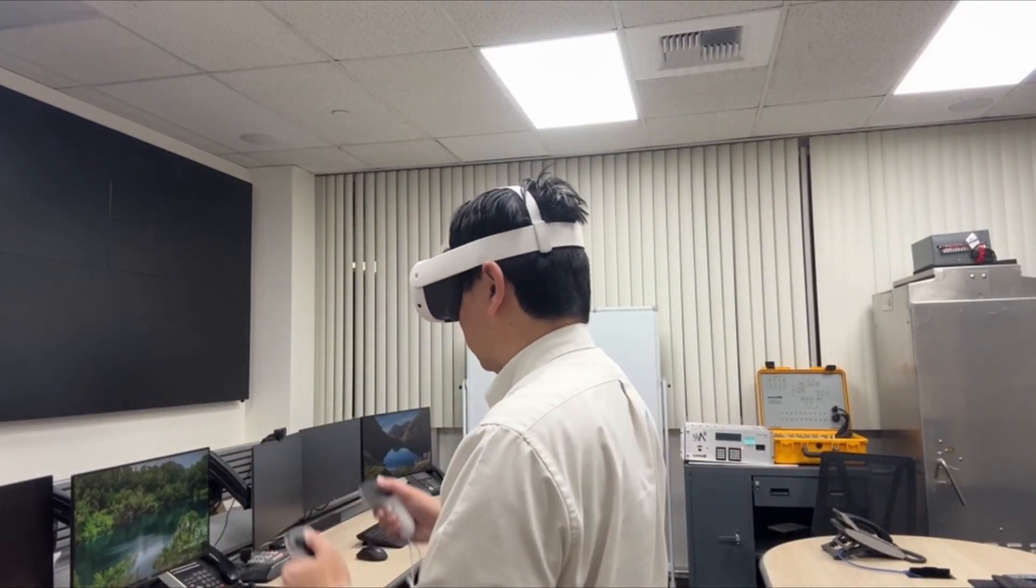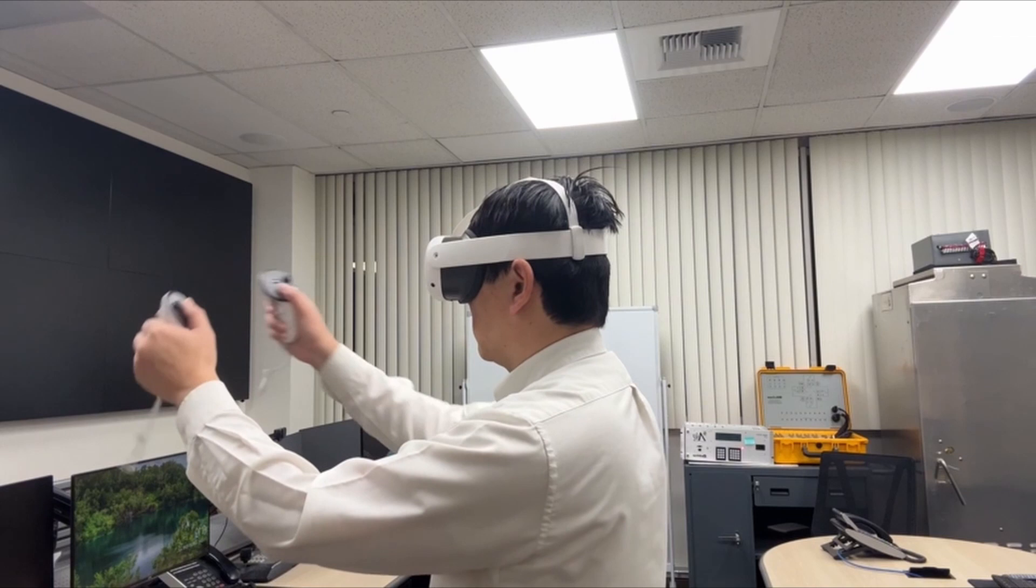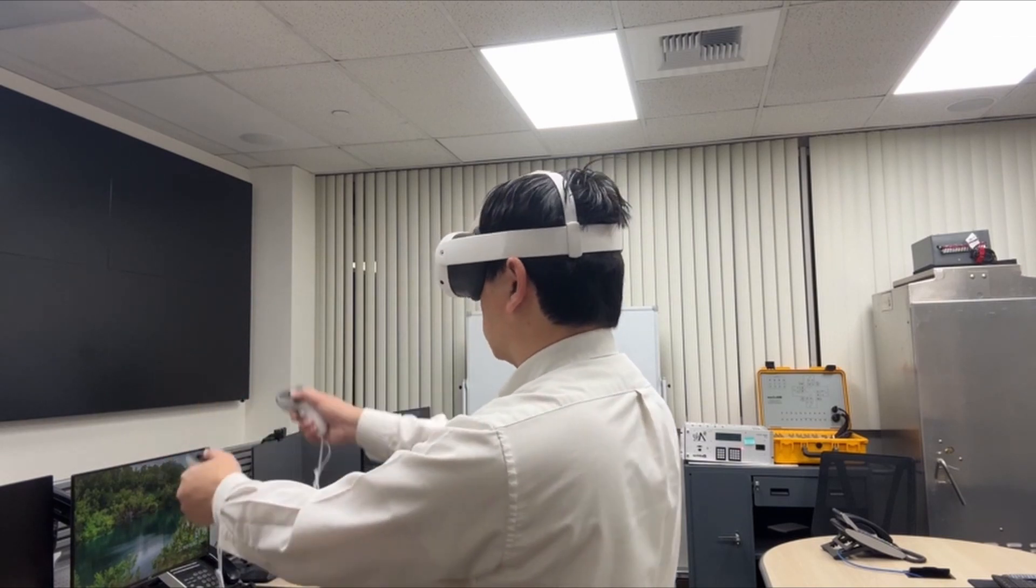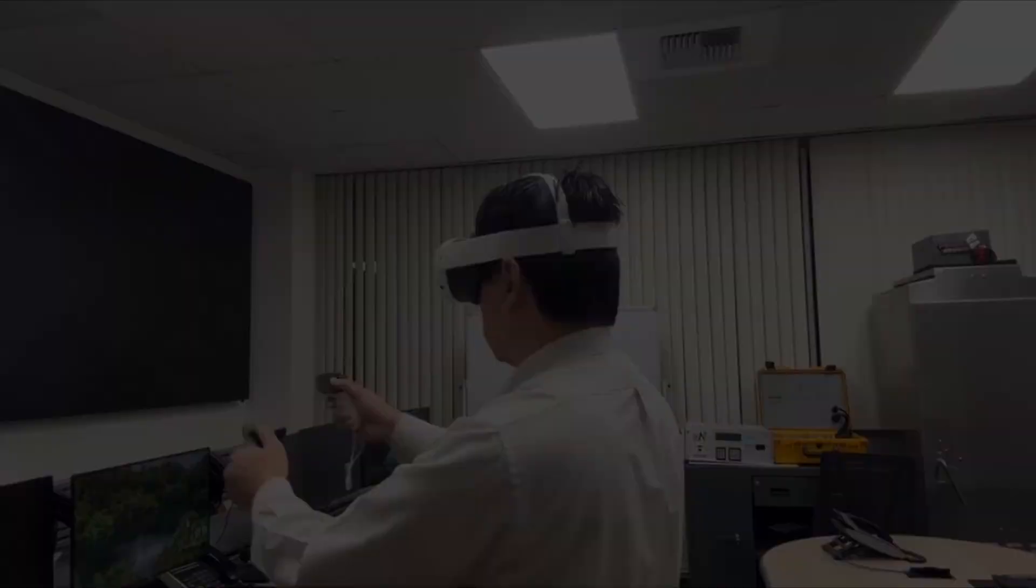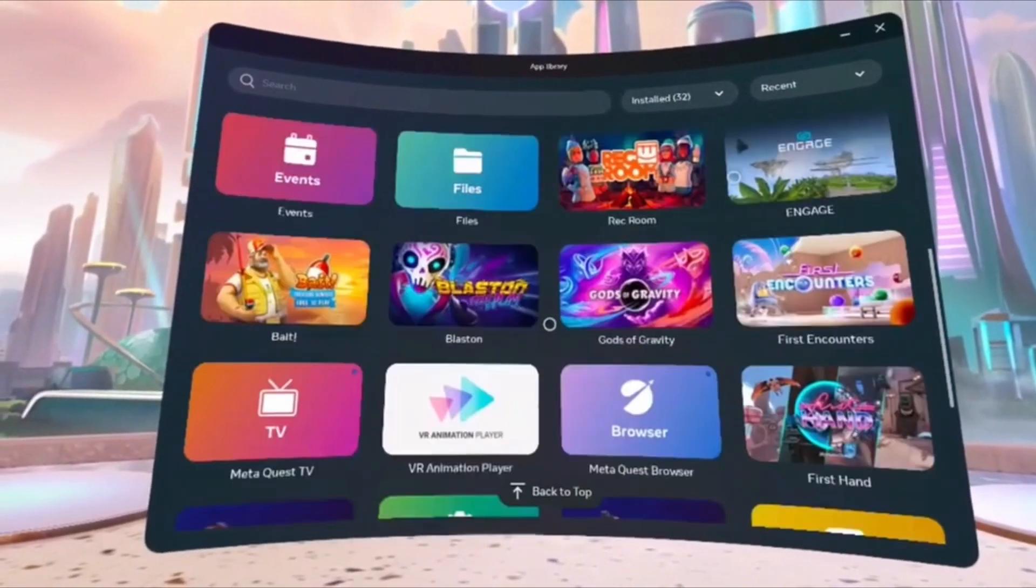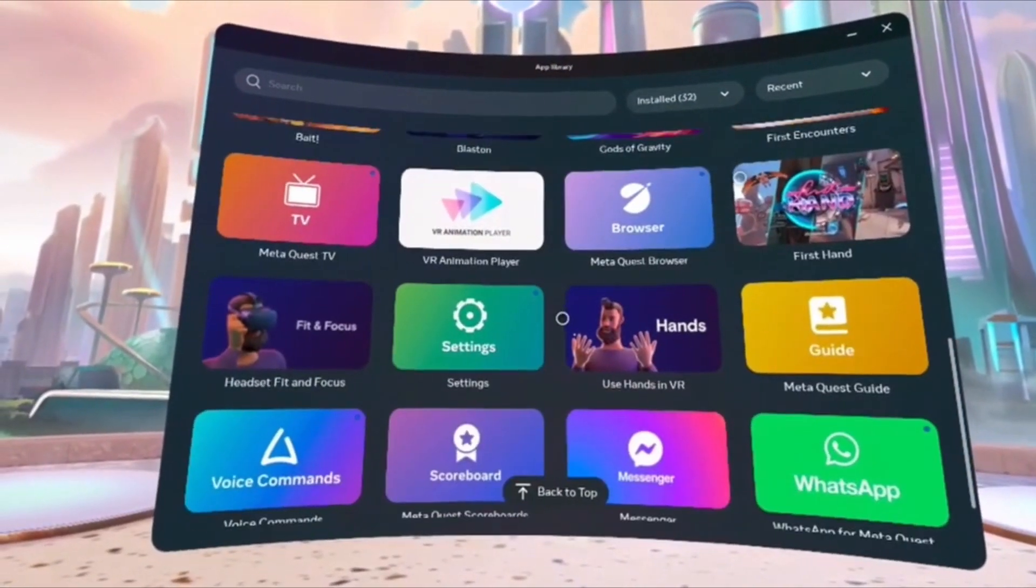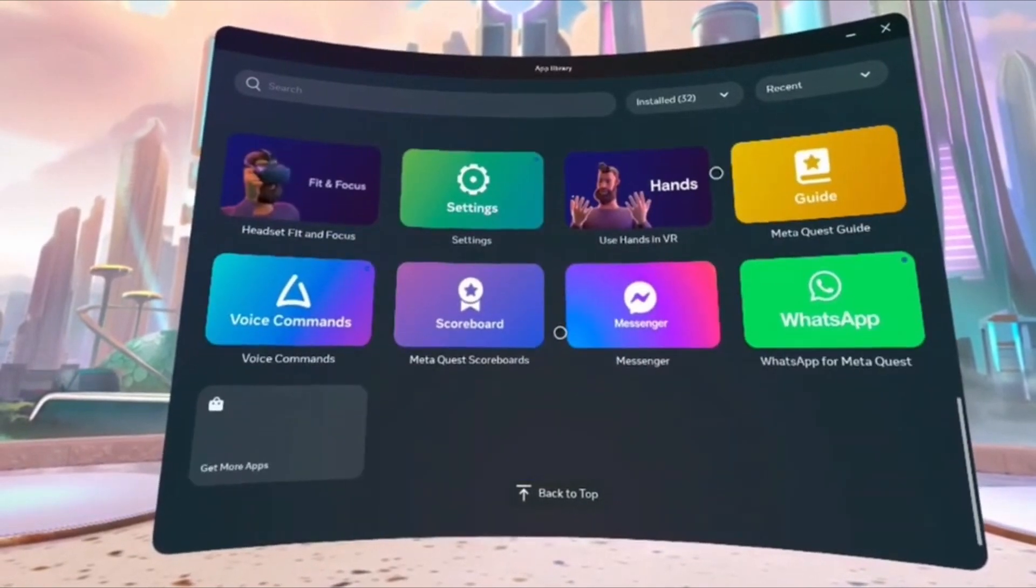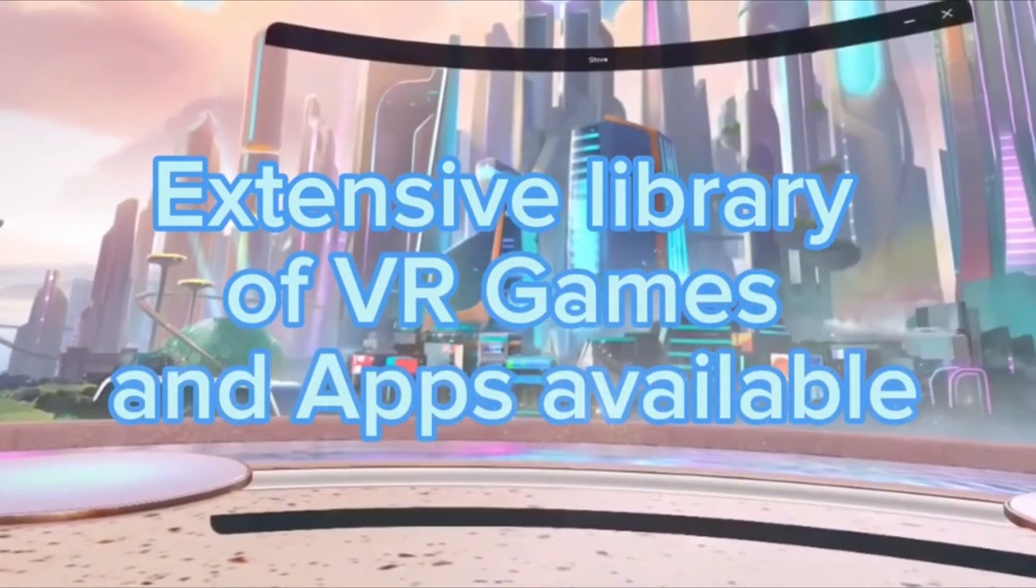Explore the best library of 500 plus immersive apps and find your favorite content across gaming, fitness, wellness, entertainment, social experiences, and more.